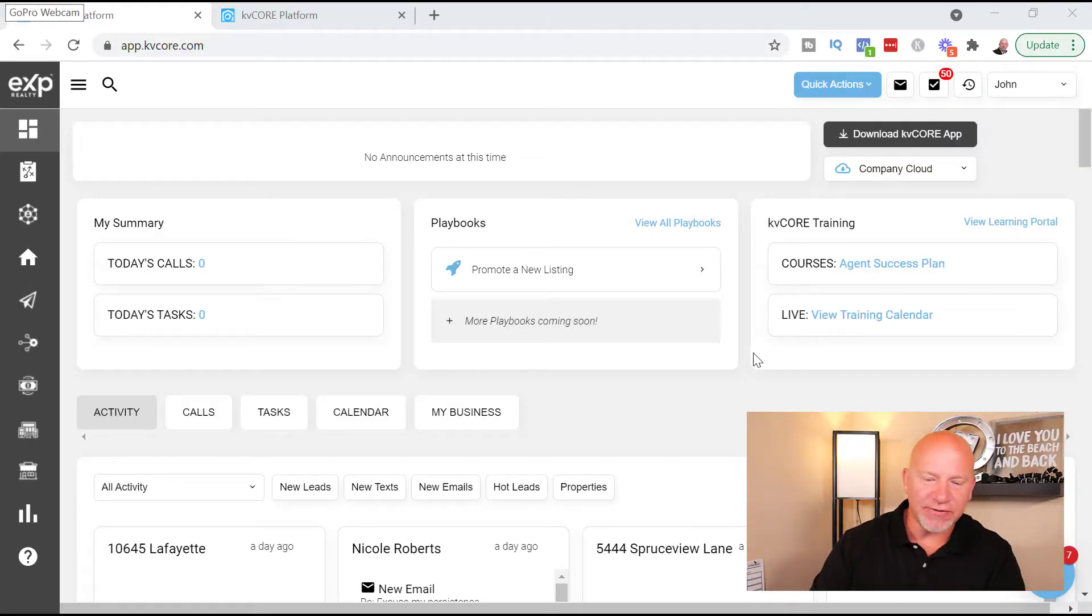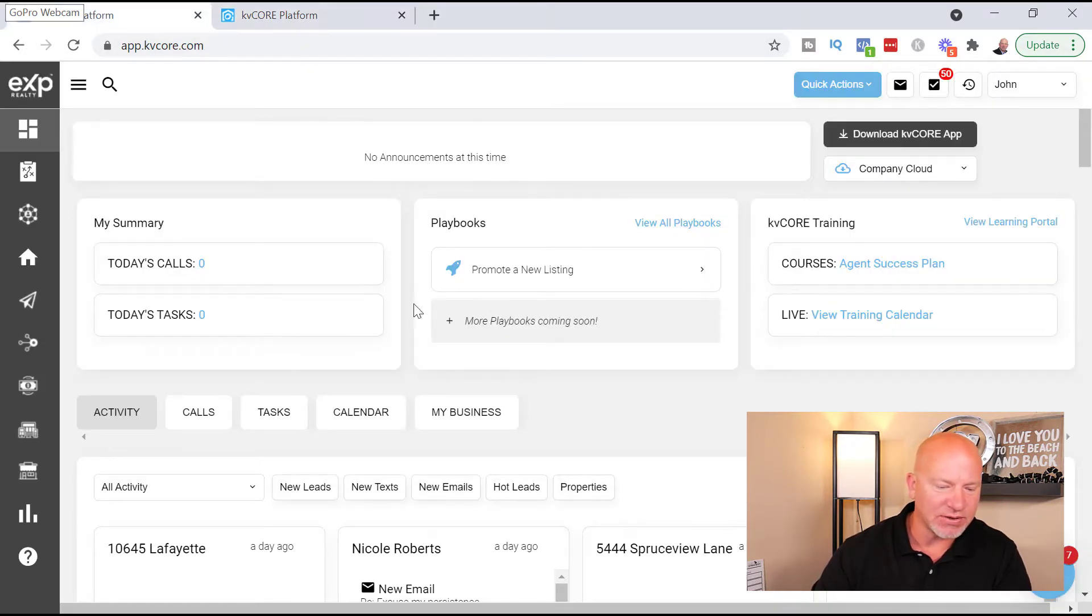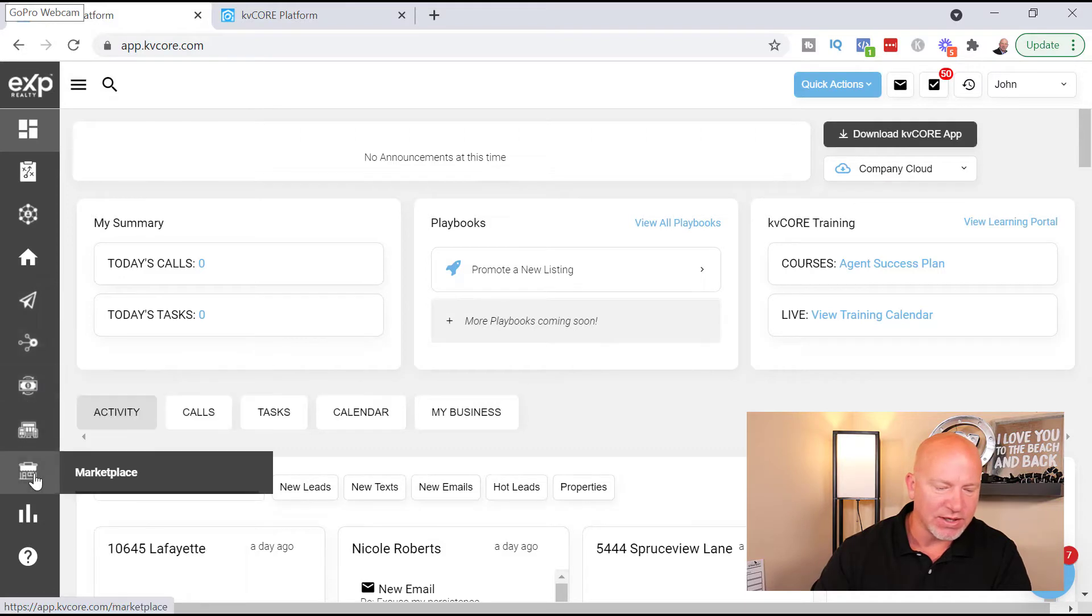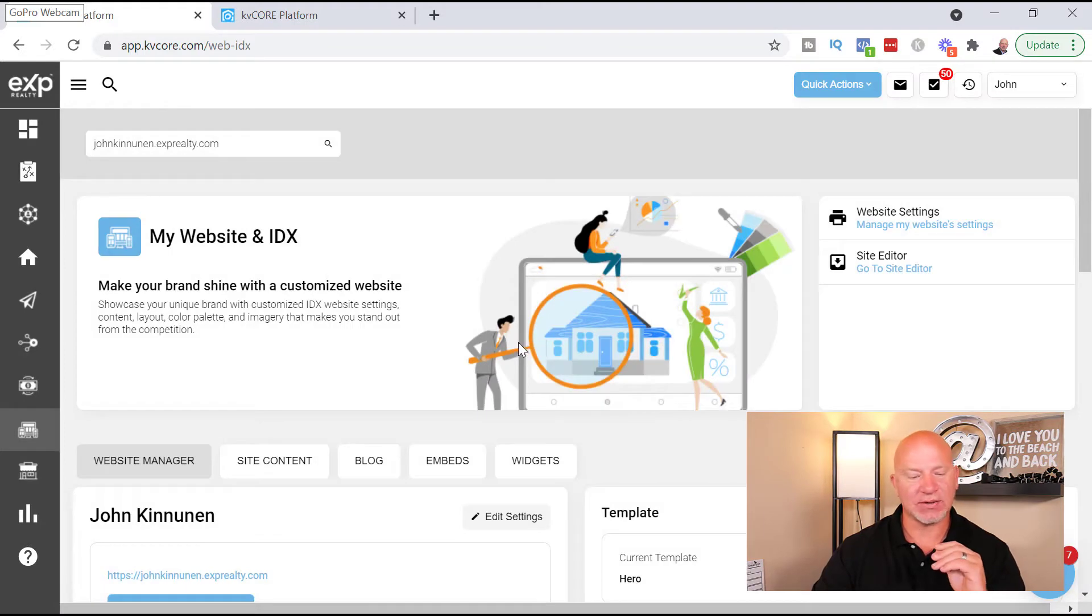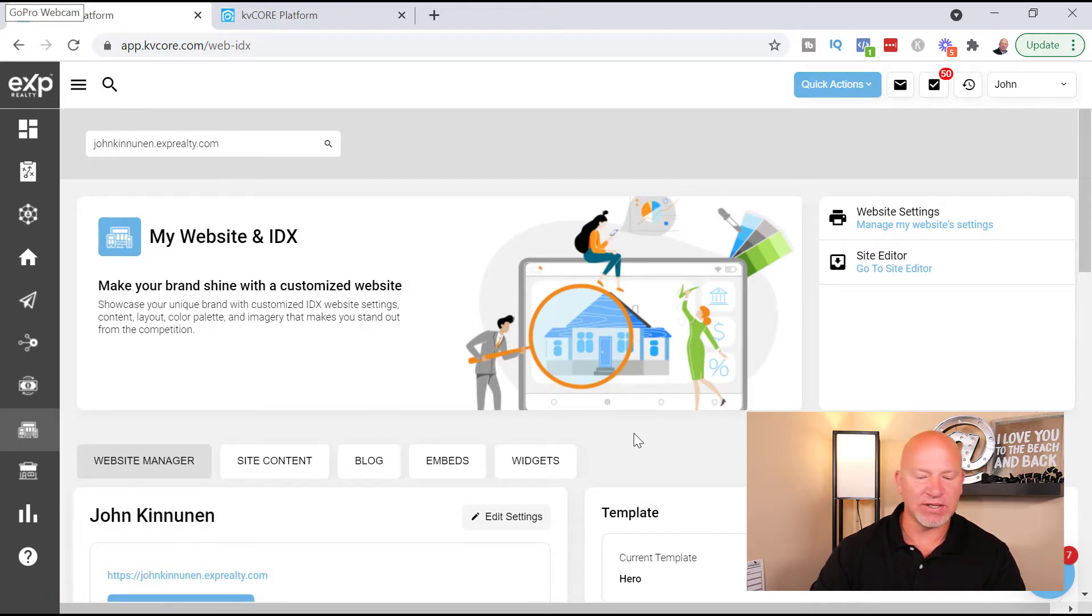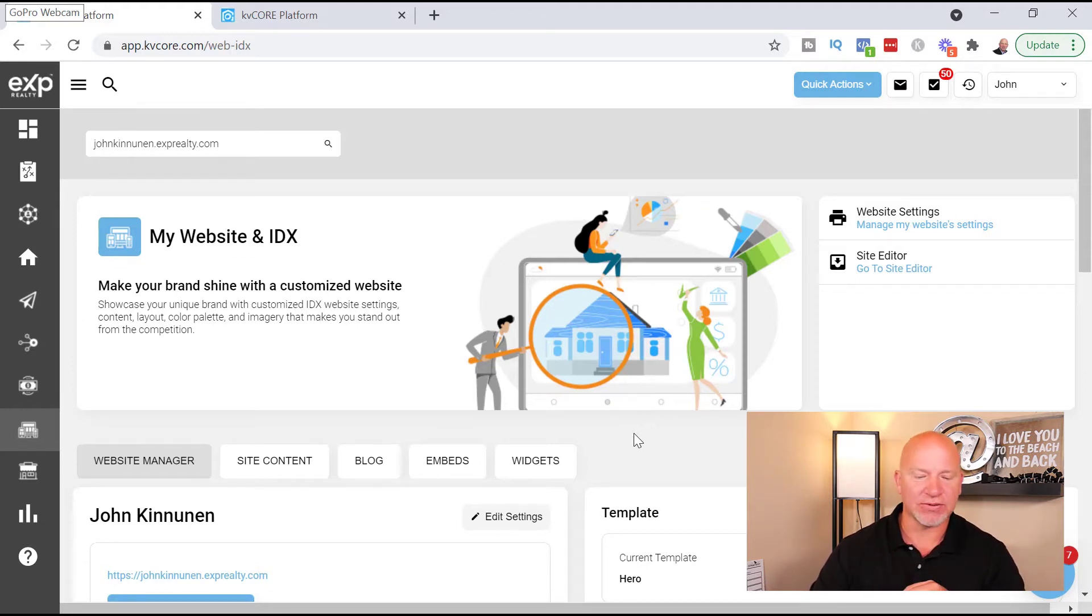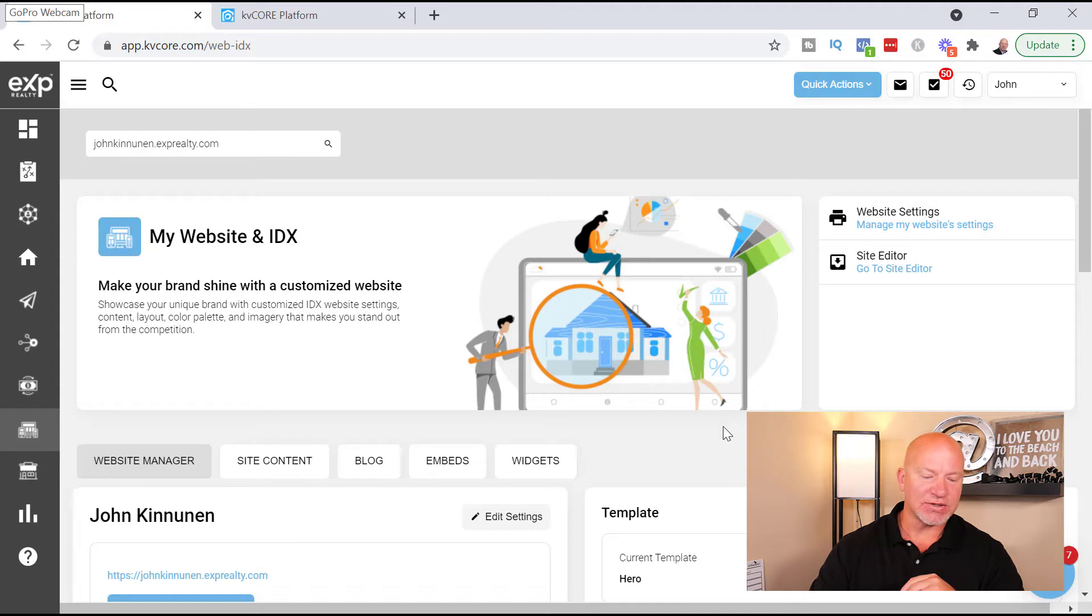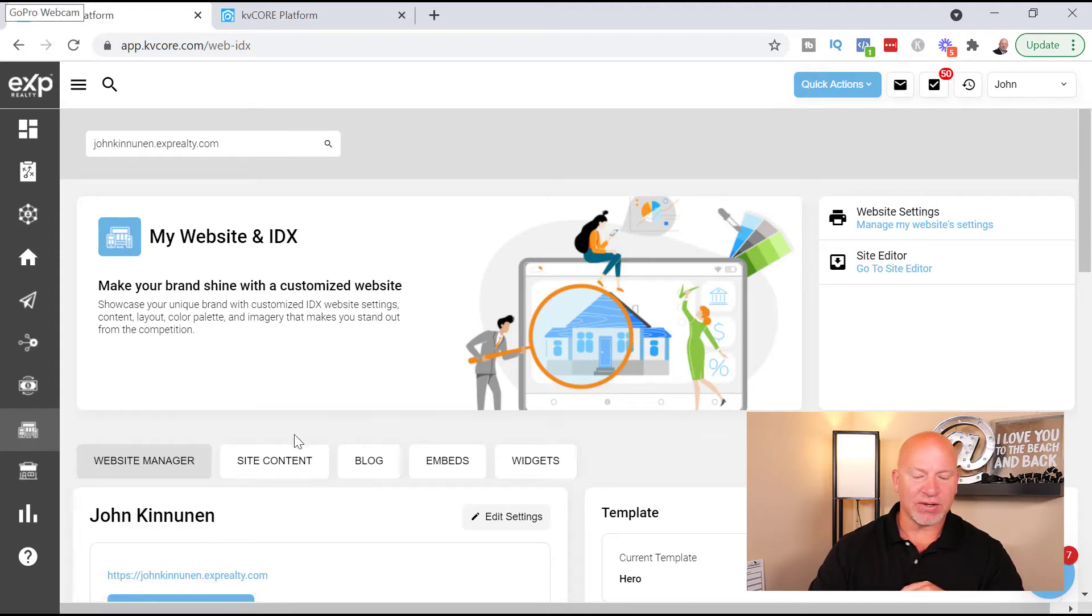All right guys, so the very first thing you're going to do is you're going to go to KVCore.com and it's going to bring you to a website that looks very similar to this. This is a brand new update that KVCore came out with not that long ago. So on the left hand side you're going to go to website manager. A lot of YouTube videos out there you may see are a little outdated because in 2021 they came out with this brand new update, so your display is going to look a little different than possibly some other older videos.